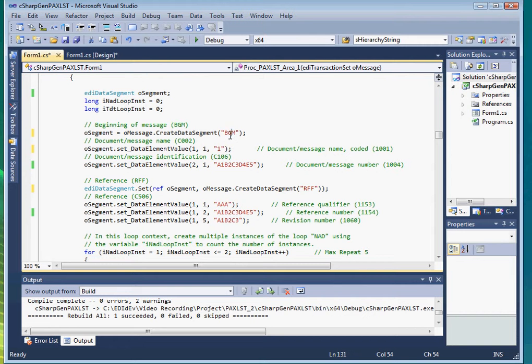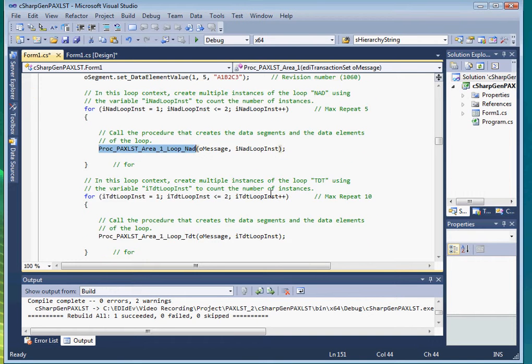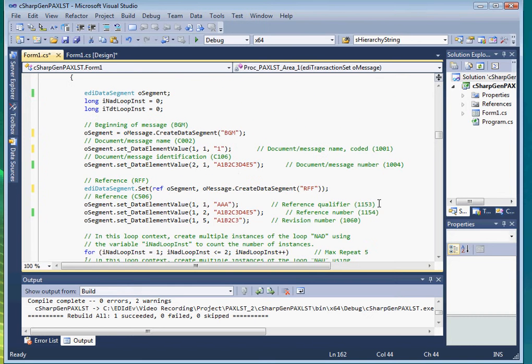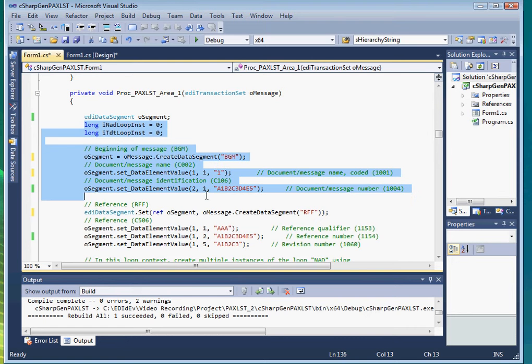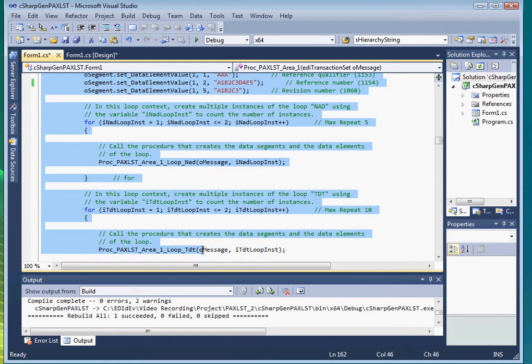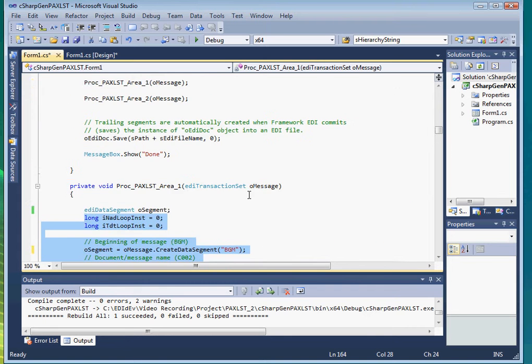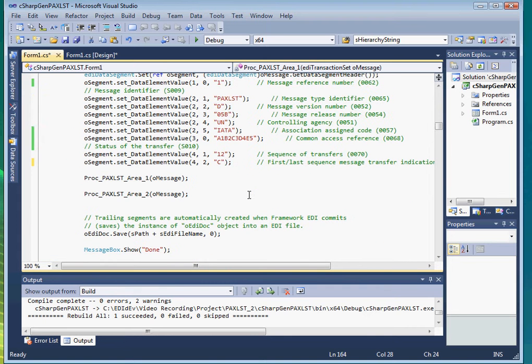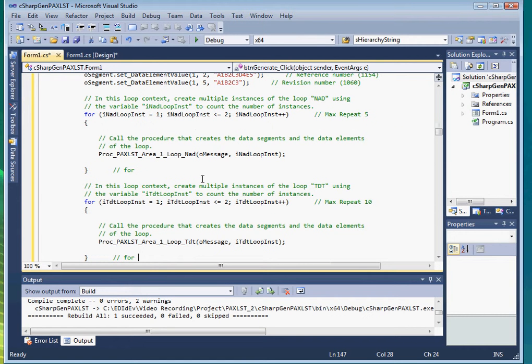We see it creates segments BGM and RFF and calls other procedures to create loops NAD and TDT. This PAXList area 1 procedure is also not called from anywhere else so we can copy all these codes and move it up to the main procedure by replacing this line. We can then delete the PAXList area 1 procedure.